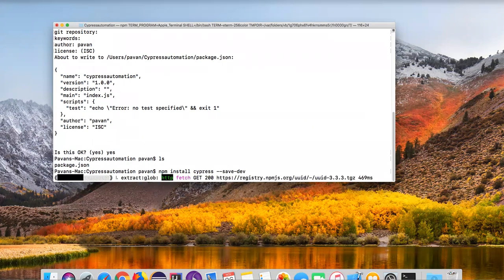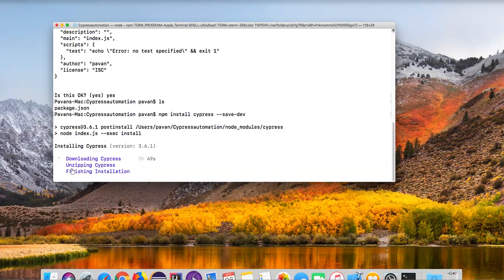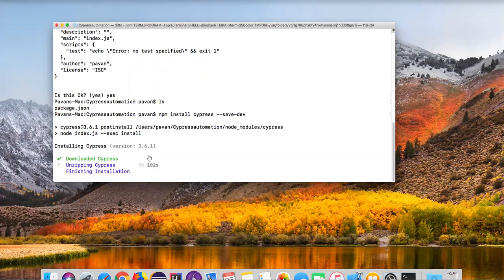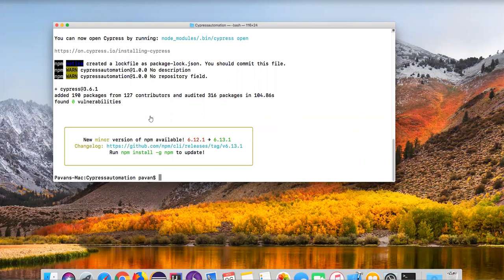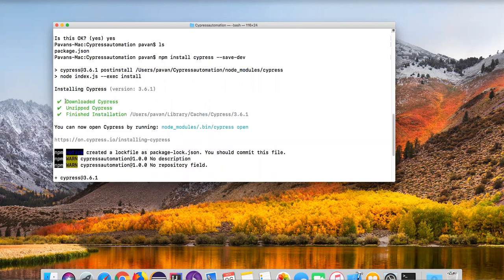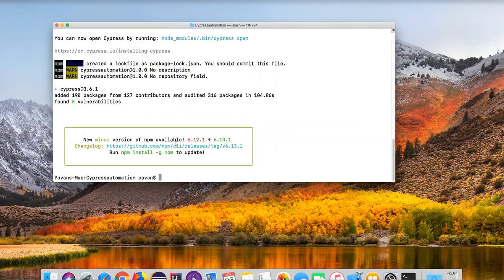It takes a few seconds. You can see it is trying to download Cypress, then it will unzip Cypress and finish the installation. Download of Cypress is completed, now it is unzipping. Yes, now the installation is completed. Going up we can see: downloaded Cypress, unzipped Cypress, finished installation. Cypress is by default installed in this particular location. This is how we download and install Cypress on top of Node.js.